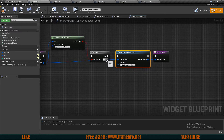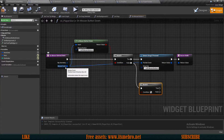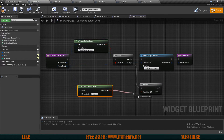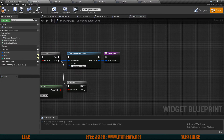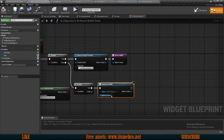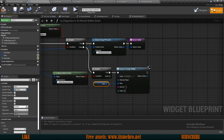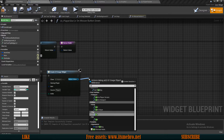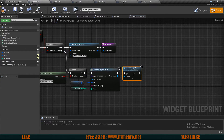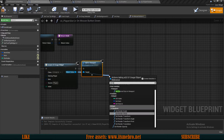Use Is Mouse Button Down with input from the mouse event and set Mouse Button to Left Mouse Button. If true, we detect that drag has begun. From the false route, add another branch using Is Mouse Button Down connected to the mouse event — this time checking the Right Mouse Button. From the true route, create a widget of type UI Usage.